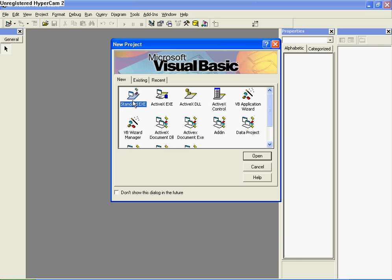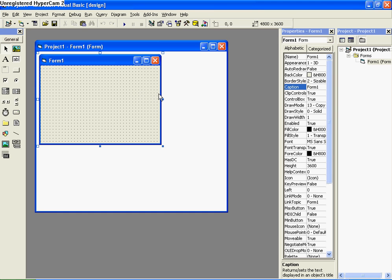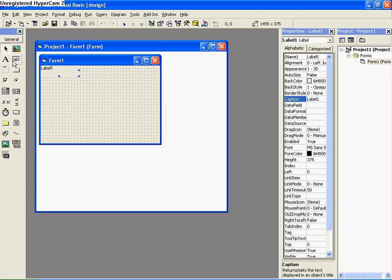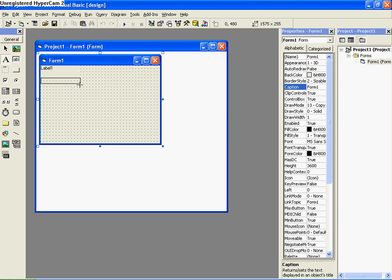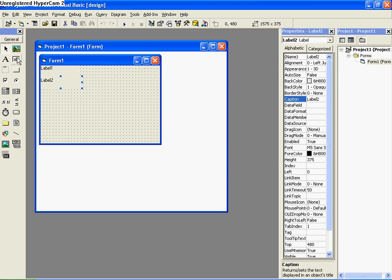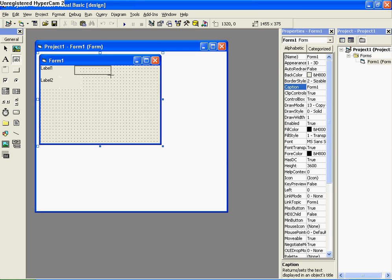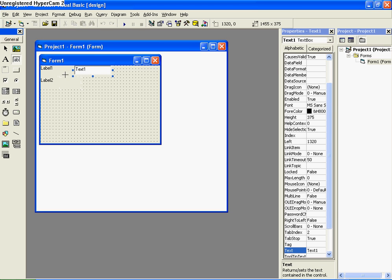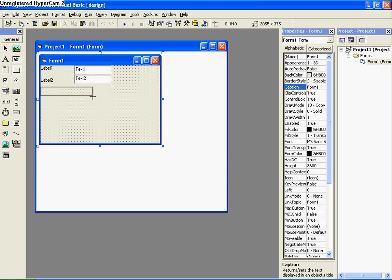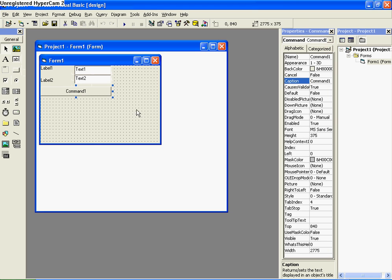So just start a standard .exe file. And actually we'll make two labels, and two text boxes, and a button.